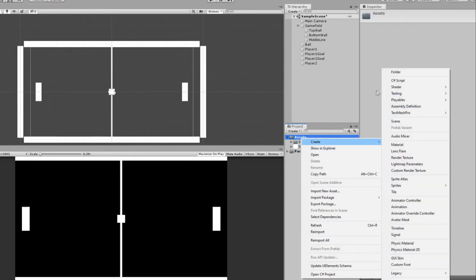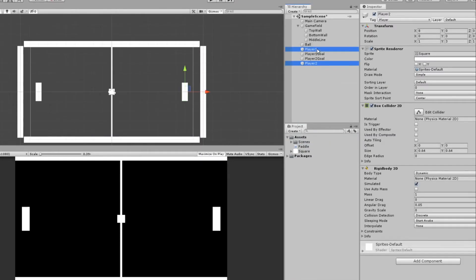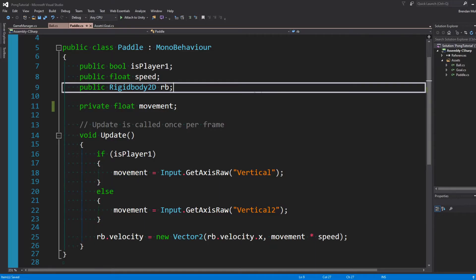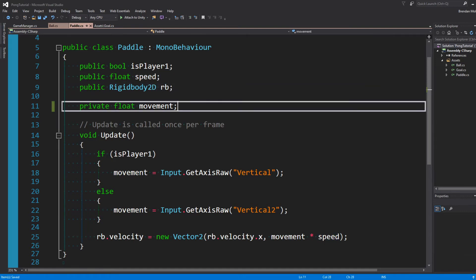We'll create a new C-sharp script and we'll call this Paddle. And we'll select Player 1 and 2 and drag the paddle onto it. And let me walk you through how the script works. We have a bool for isPlayer1 to distinguish between Player 1 and 2. We have a speed of how fast the player can move and a reference to the rigidbody. And we'll use this private movement float to determine if we're moving up and down.